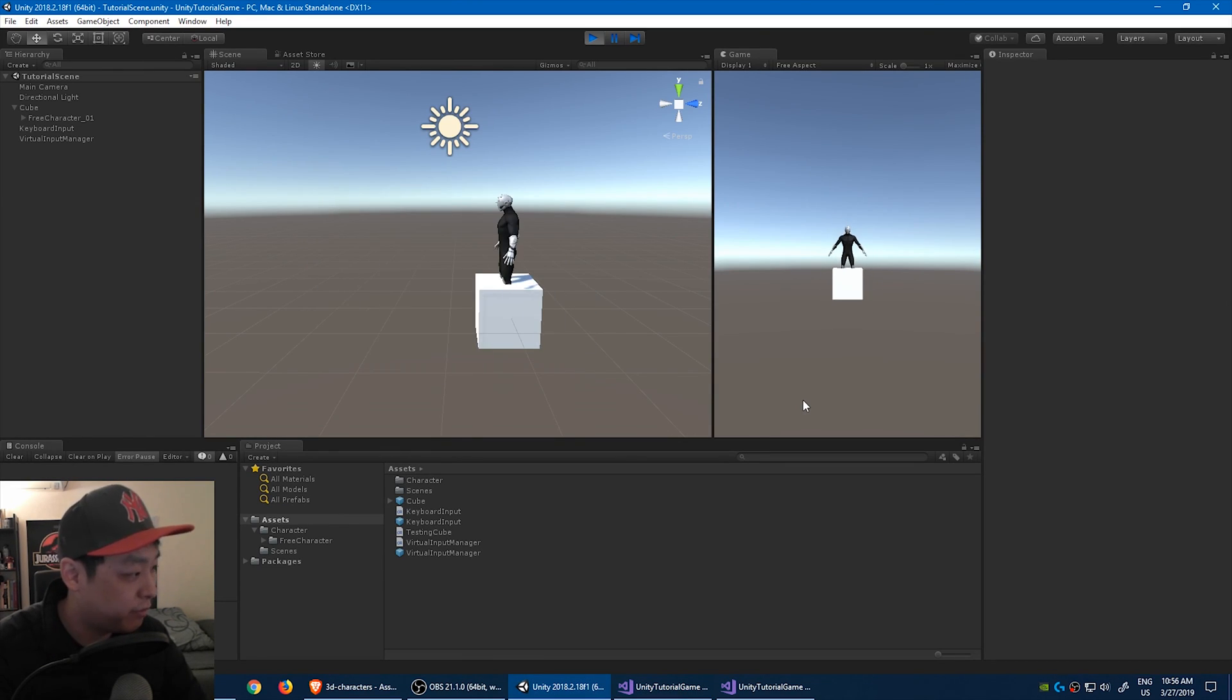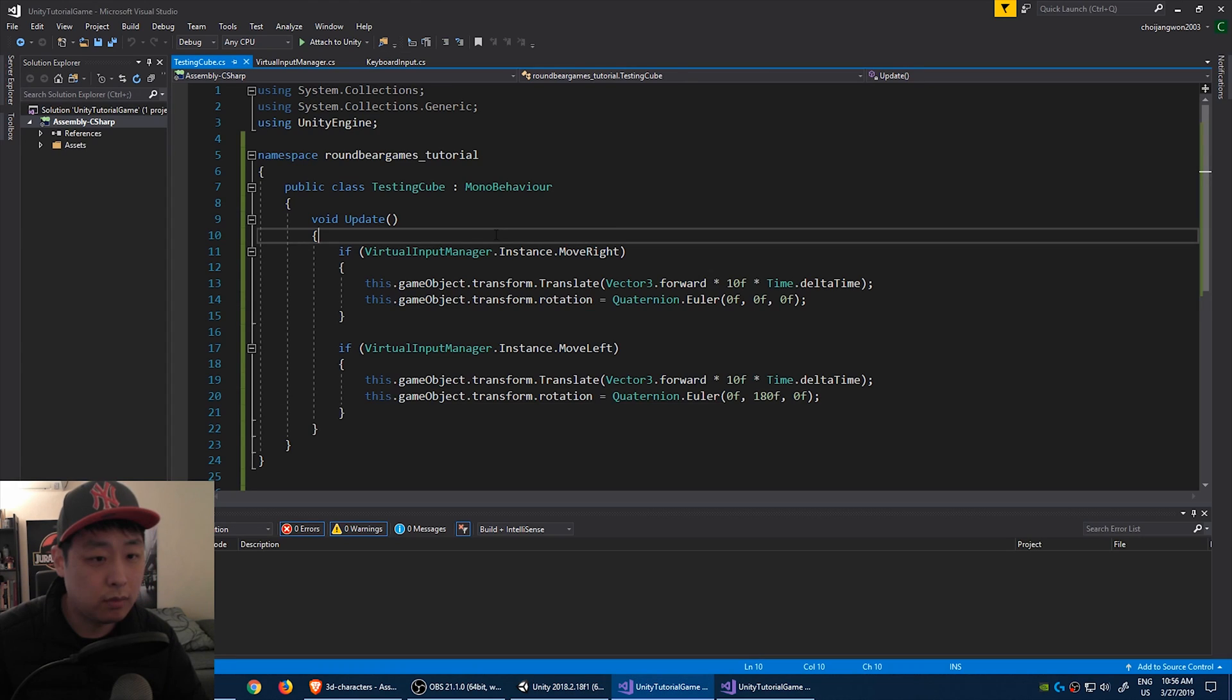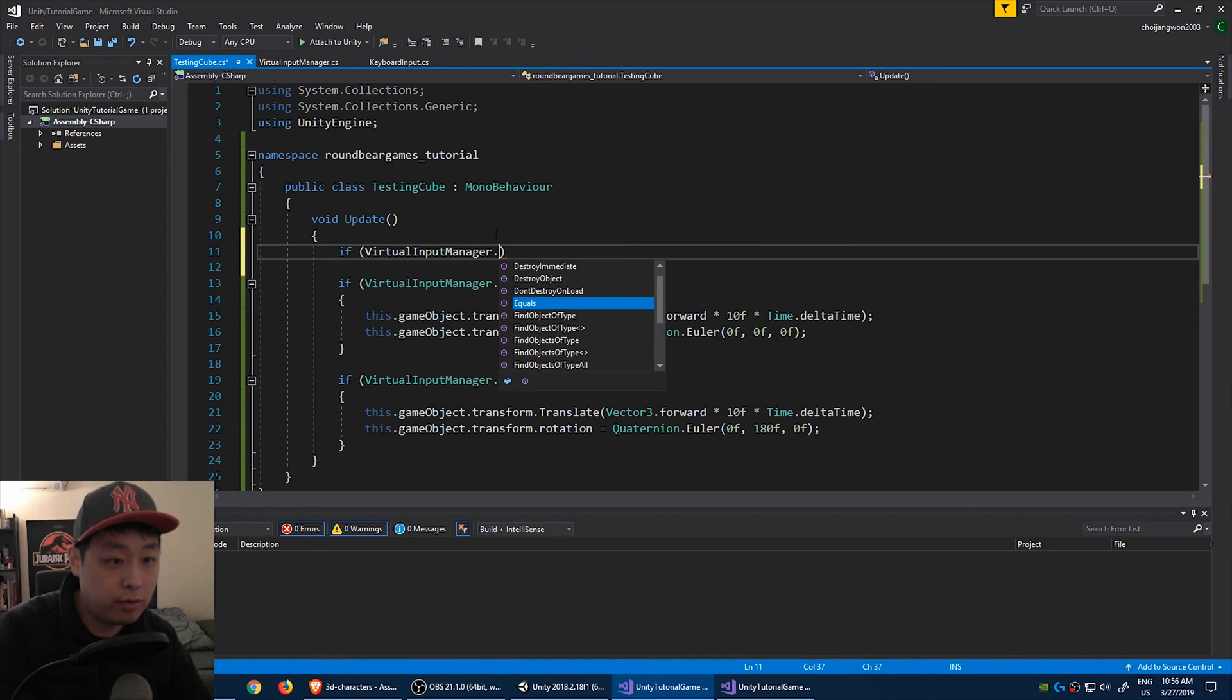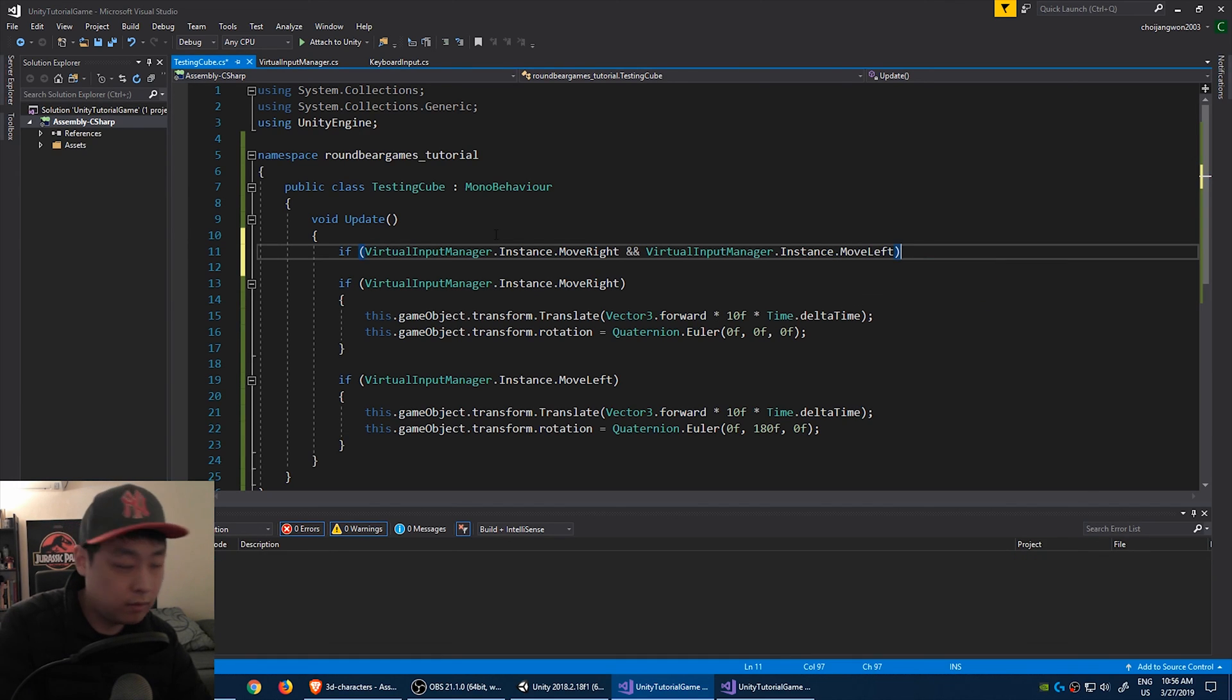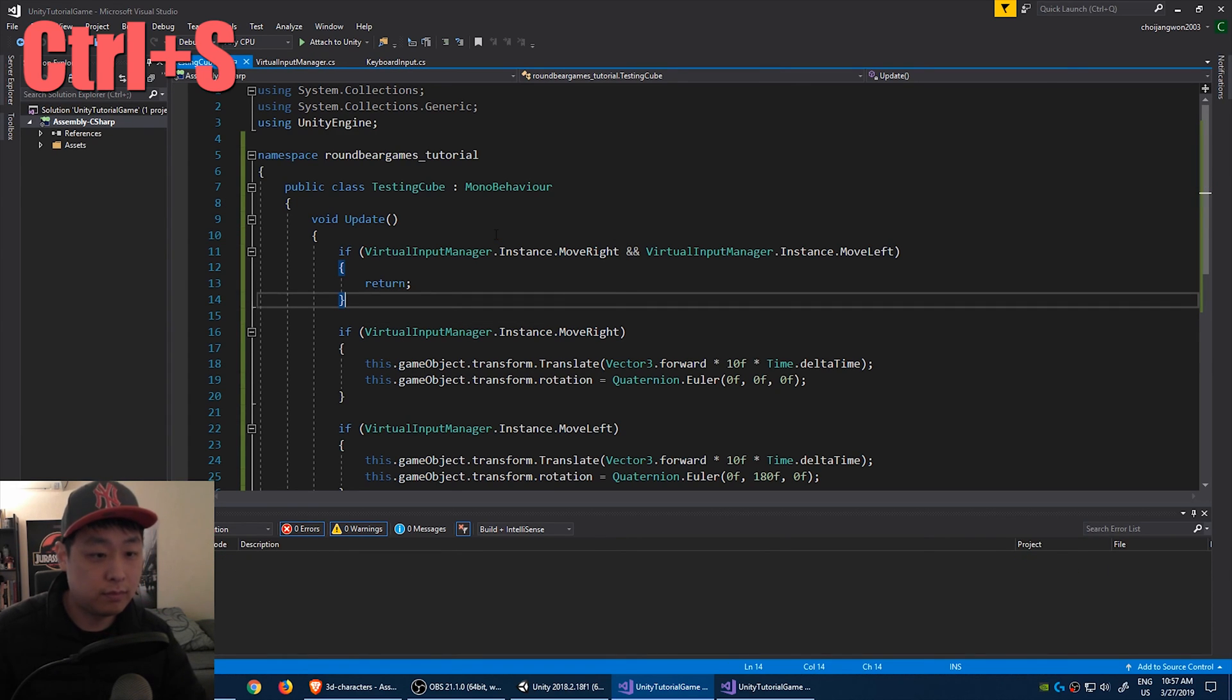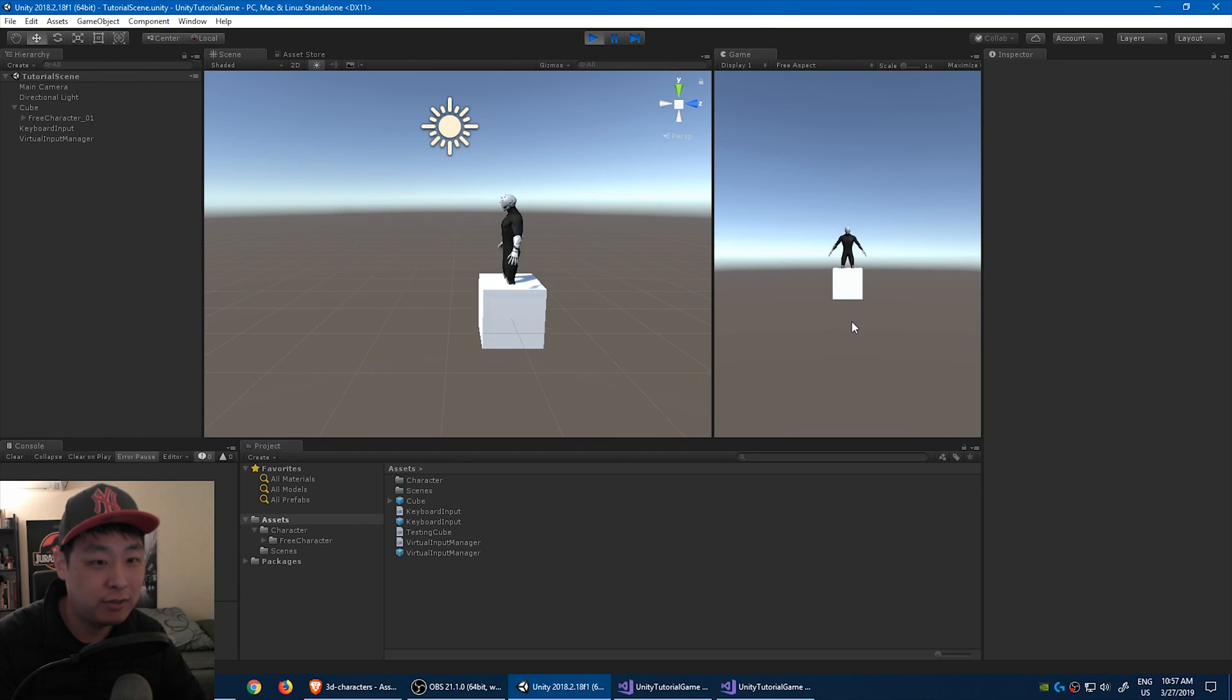One thing I notice is that if you press A and D at the same time, it doesn't look right. So let's fix that. Go to the top, and if the virtual input manager is true on the right, and if it's also true on the left, then we don't want to do anything. I like this better. If you press both buttons at the same time, instead of turning, the character just stops.